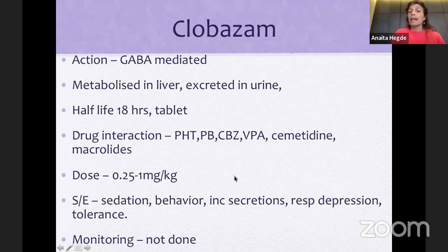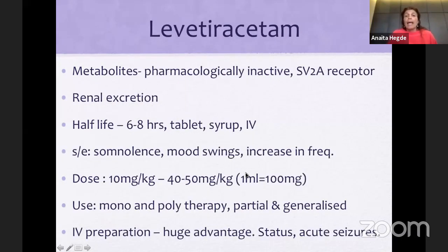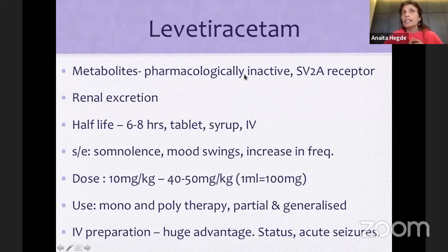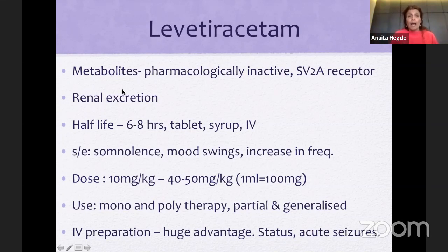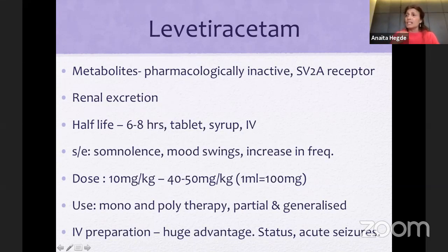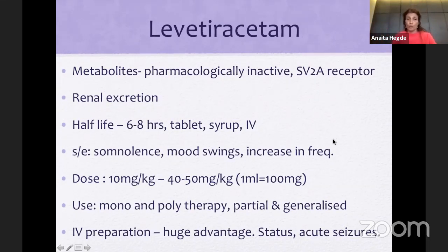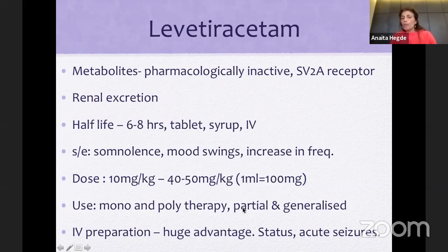Clobazam is such a good drug we try to use it as a rescue medication. Side effects are the same as all benzodiazepines: increased secretions leading to chest infections — so avoid in children with cerebral palsy — hyperactivity, behavior issues, and slight sedation. Unlike adults, it does not have tolerance issues. Levetiracetam changed the way we prescribe anti-epileptics. It works on the SV2A receptor — a totally different mechanism — meaning it can be combined with any other anti-epileptic. It is a great combination drug. Available in tablet, syrup, and IV, making life easier in the ICU and for children who need syrup. There is now also an OD preparation. Main side effect is mood swings.